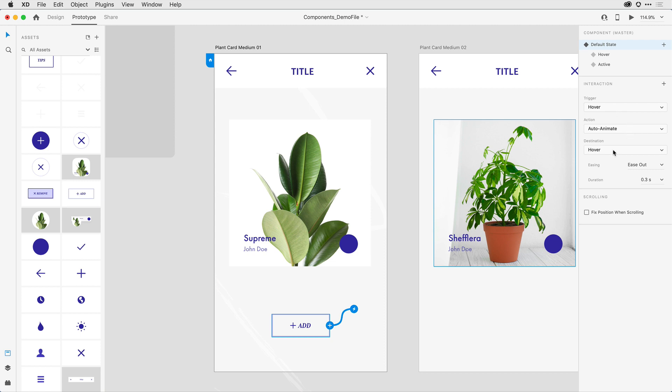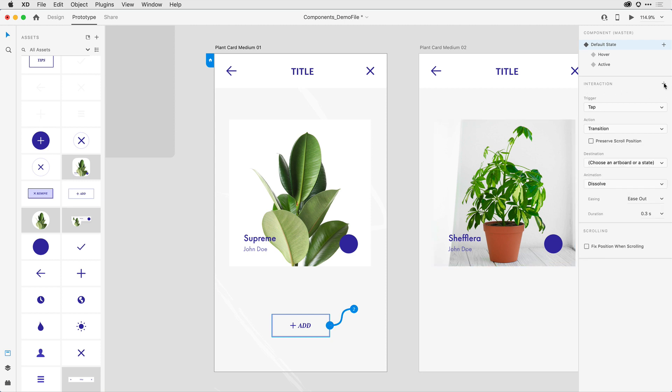Let's add a second one now. So under interaction, I'm going to hit the plus sign. From here, I want the trigger to be tap and I want it to be an auto animate transition.